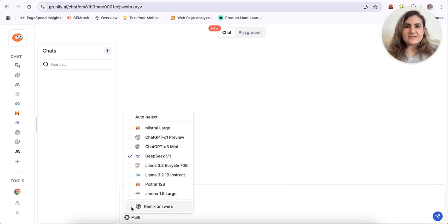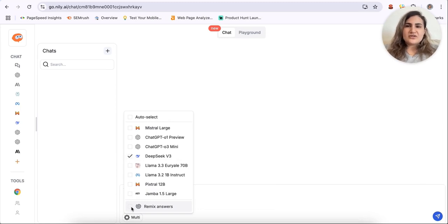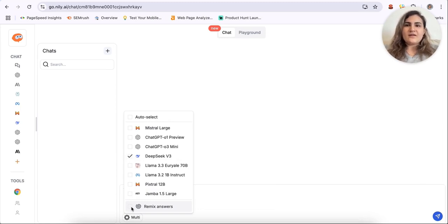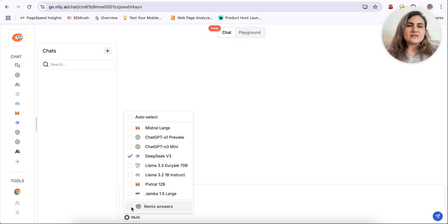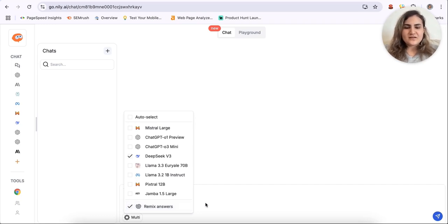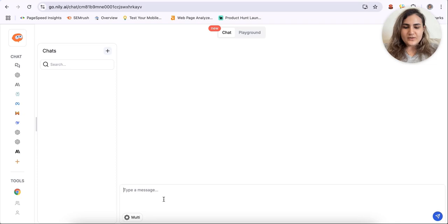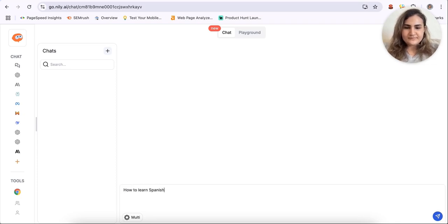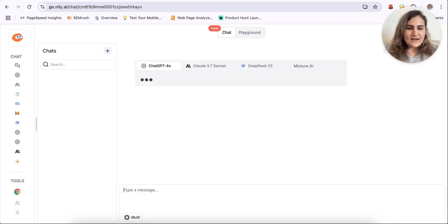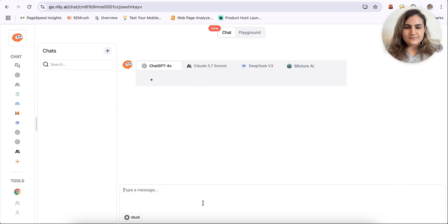And also, Nili has this feature, an innovative feature called Mixture AI Capability that arranges the output of various AI models to deliver the most optimal answer. So I'll just turn this on as well and then here I'll just add the input.